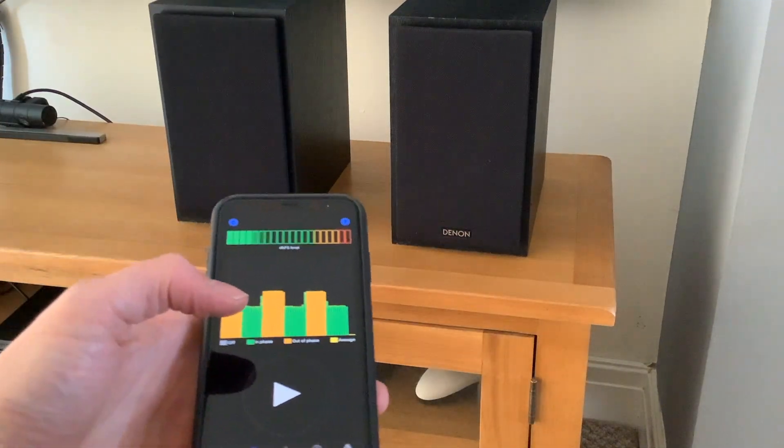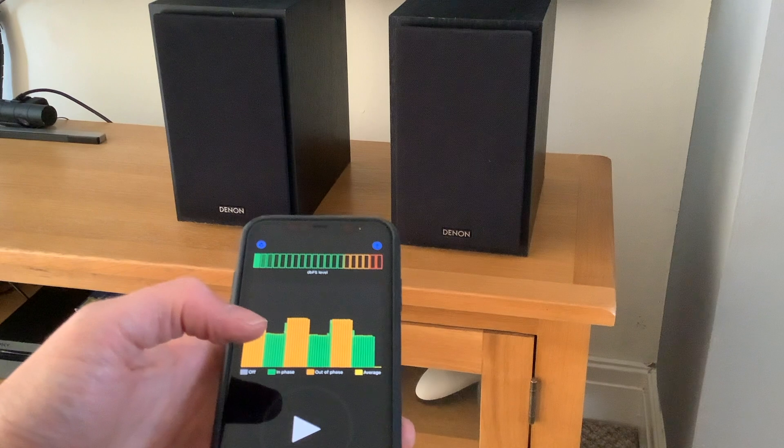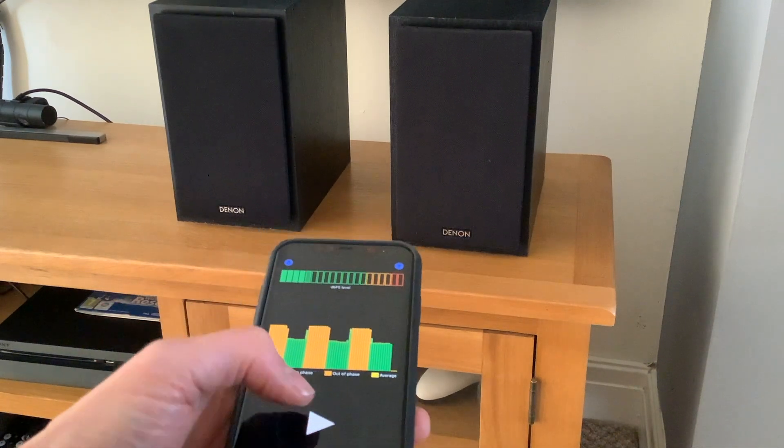Okay, so I've changed the phase of the wiring on one of the speakers, so we can try again.